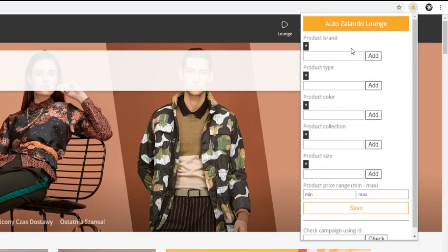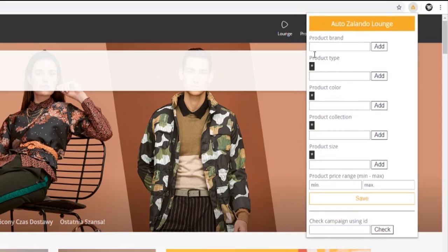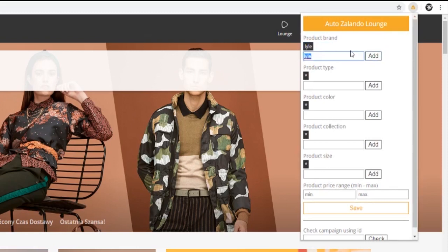Before you can use the extension we need to set some filters. A star represents that we want everything from that filter category. Let's delete this star and enter some brand that we'd want, for example Lyle and Scott. If the brand name has more than just one word, then it's safer to just enter one word from that brand, so in this case I'll just enter Lyle. We can also enter whatever other brands we'd like.